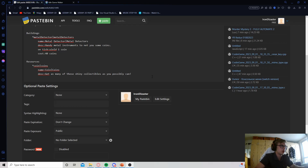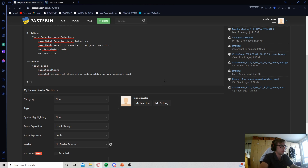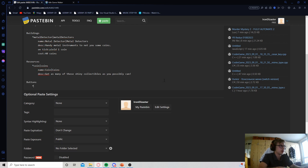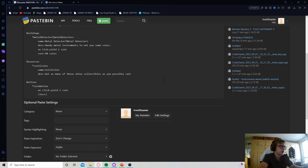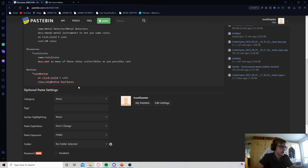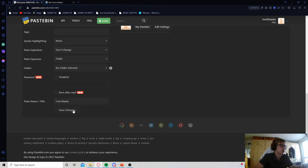We need to add a button to our game, so let's first begin by adding the buttons section, then a thingy. Let's have our button thingy just be coin button. Then we need to have it produce coins, so let's add the on-click effect and have it yield one coin every click. Now we need to add the following classes: big button and has flares. You don't really need a name because in the future it won't be showing any description or tooltip, as it just gets in the way. Let's save our changes.